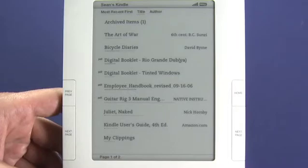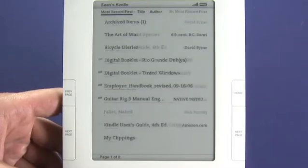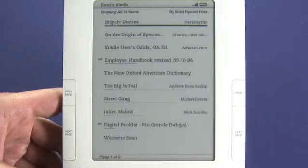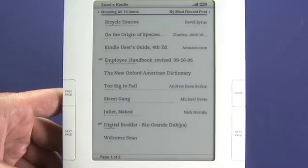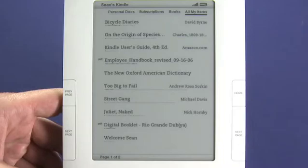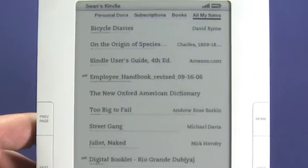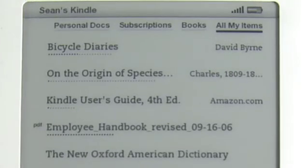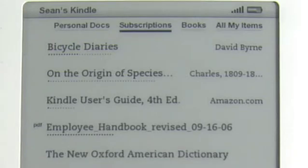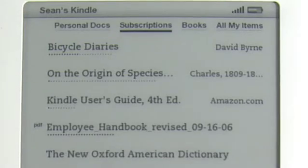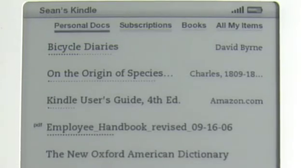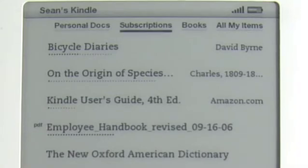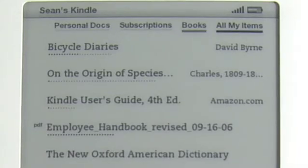We can also choose — we'll put it back to most recent first — we can also choose by going over to the left how we want to view the list further. So we can choose to view all my items, only books, only subscriptions — that's things like magazines, blogs, and newspapers — or only personal documents. We're going to leave it the way it is for now.